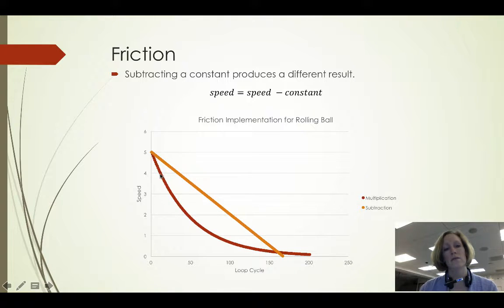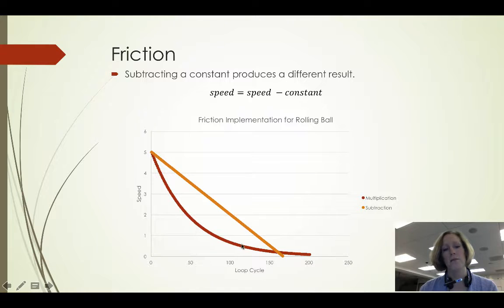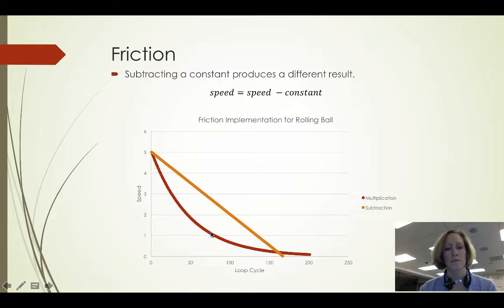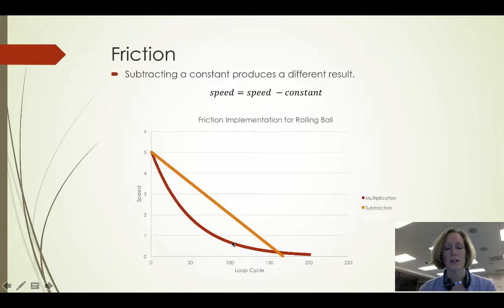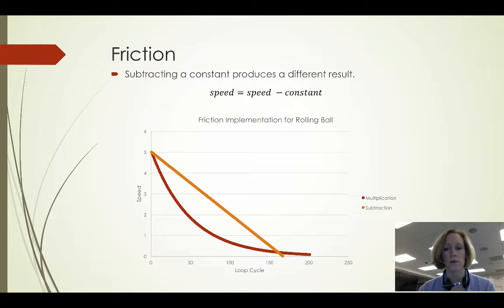This sort of exponential decay kind of looking rate of slowing makes more sense for a rolling ball and looks more natural for a rolling ball.